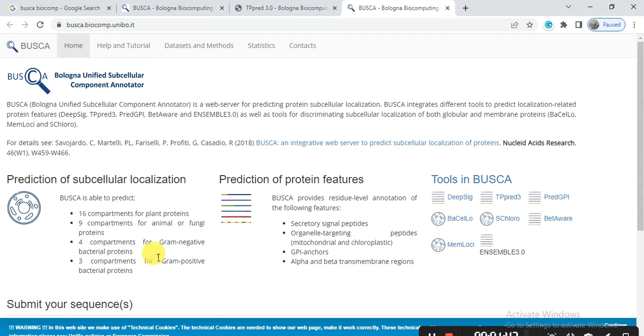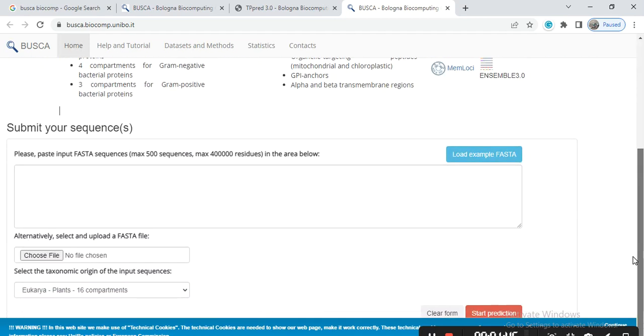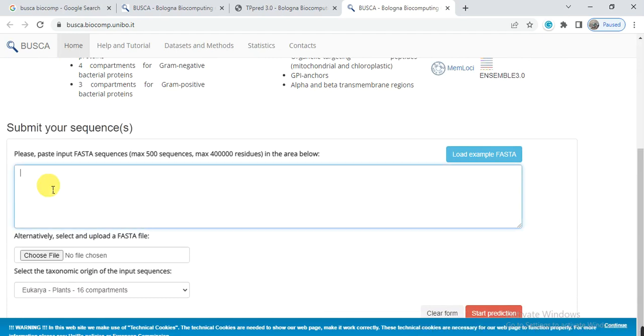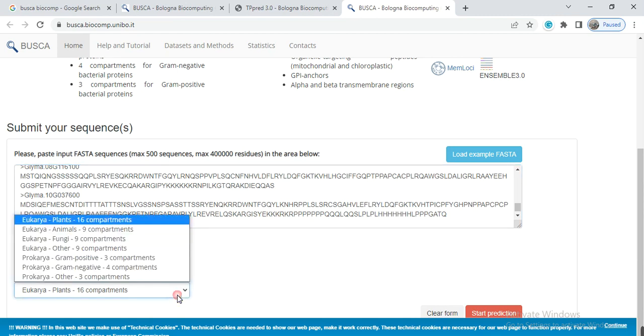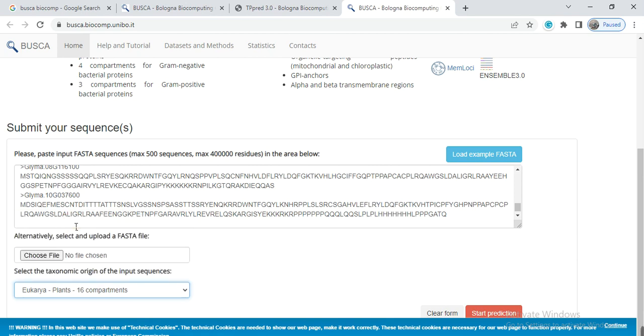And it gives some information about this website. So simply you paste your sequences in this box, and from here you can select that these sequences are from plant, animal, fungi, from where. My sequences are from plant, so I select the plant, and then click here Start Prediction.